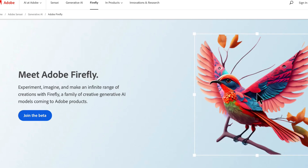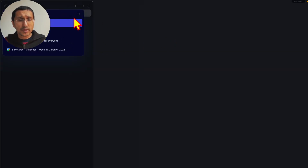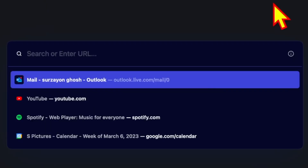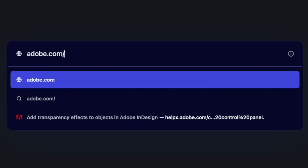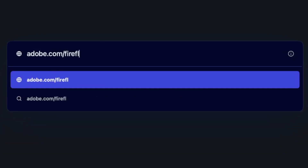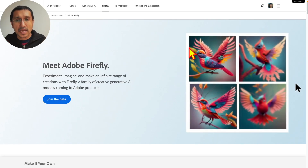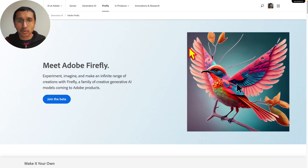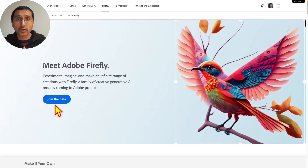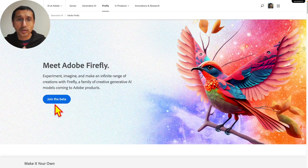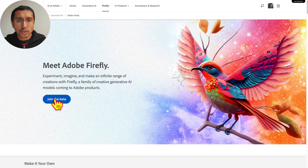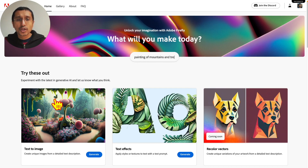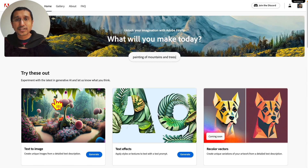One thing to note: if you have an Adobe ID, you can also join the beta. To start with, you're going to go into adobe.com/firefly. That's going to take you into the Adobe beta. If you're not in the beta program, you just need to click on 'Join the Beta' with your Adobe ID. Click on join beta, and it takes you to the text-to-image and text effects.